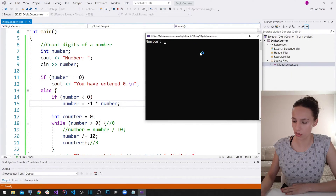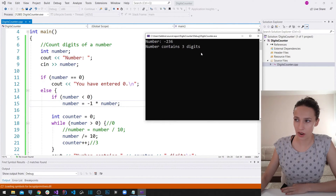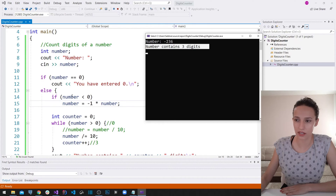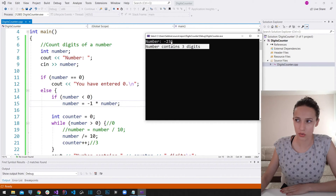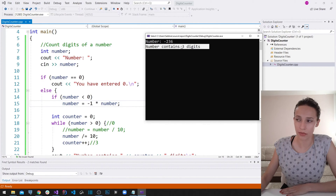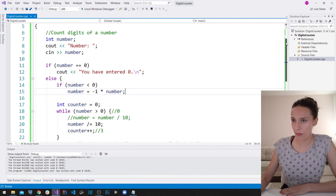Now if I run the program and enter -236, it correctly writes out that the number contains 3 digits. The program checked that the number was less than zero, multiplied by -1 (negative times negative gives positive), converting -236 to 236, and then ran the digit-counting logic normally.